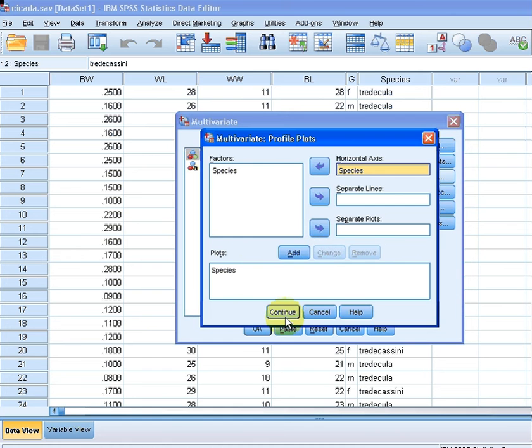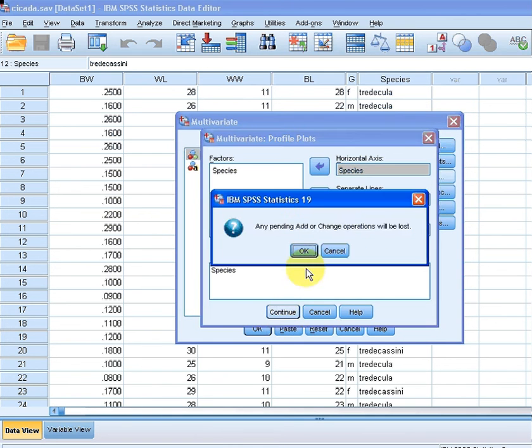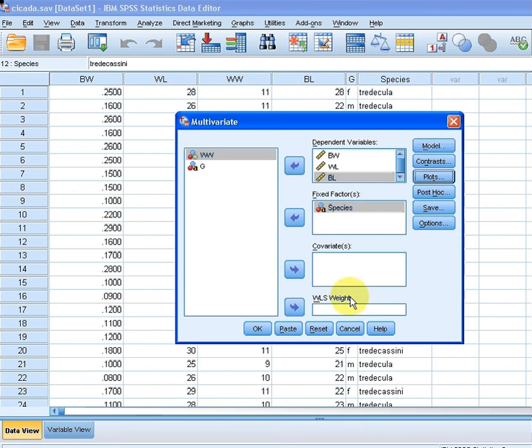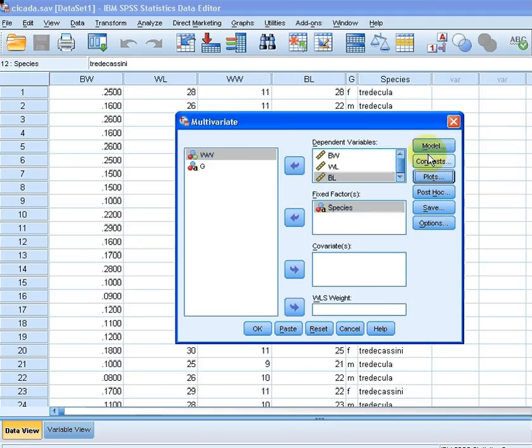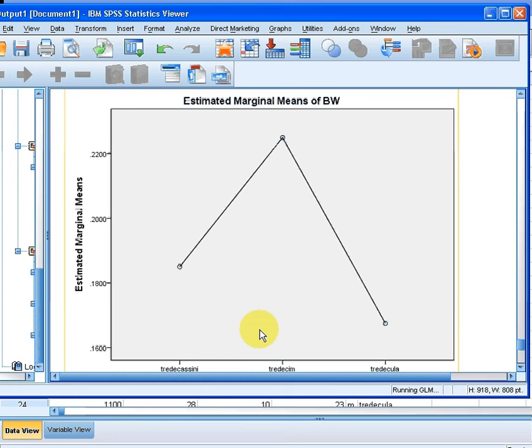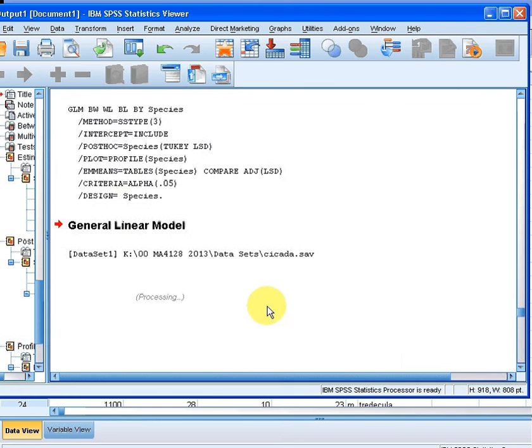So that is everything there. There's a lot of other stuff that we could use elsewhere in these options but nothing that is relevant right now. I'm going to click OK and here we go.